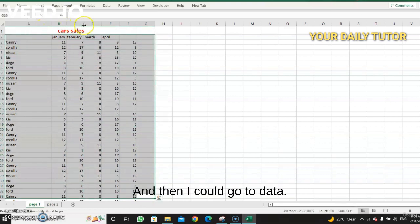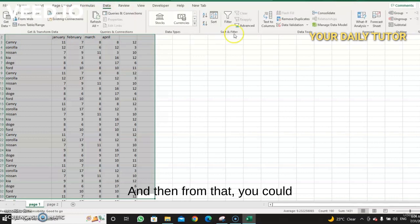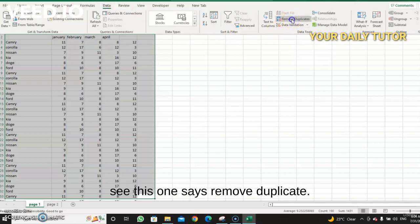And then I could go to Data, and then from Data you could see this one says Remove Duplicate.